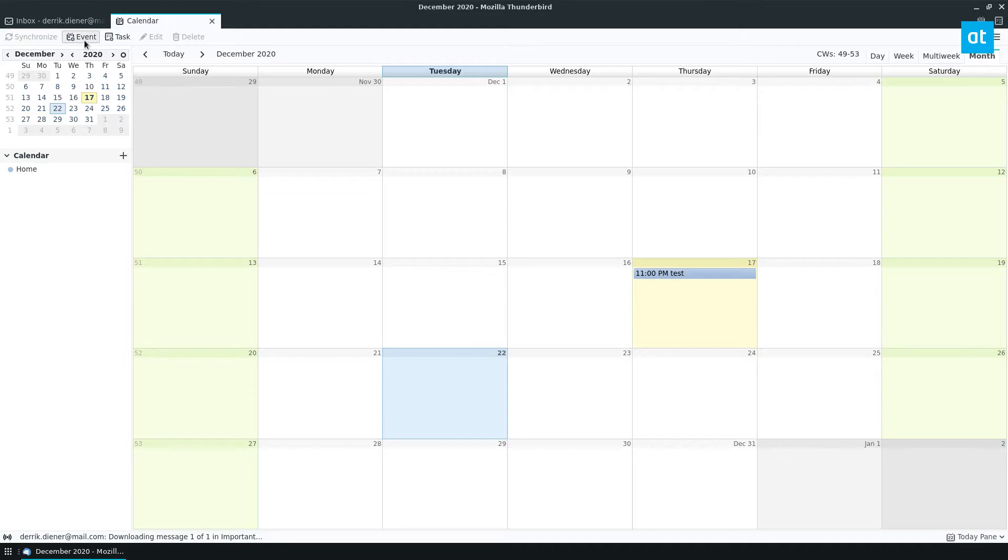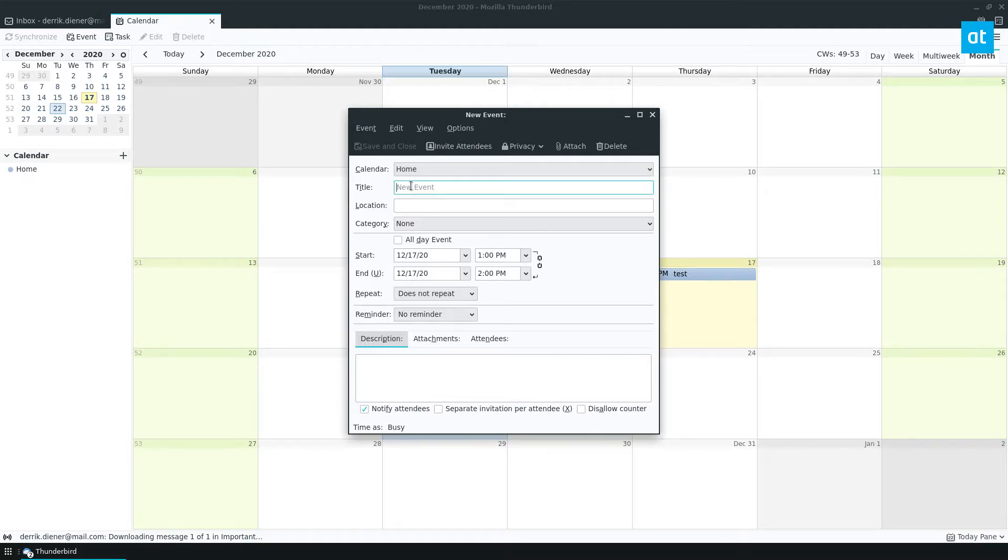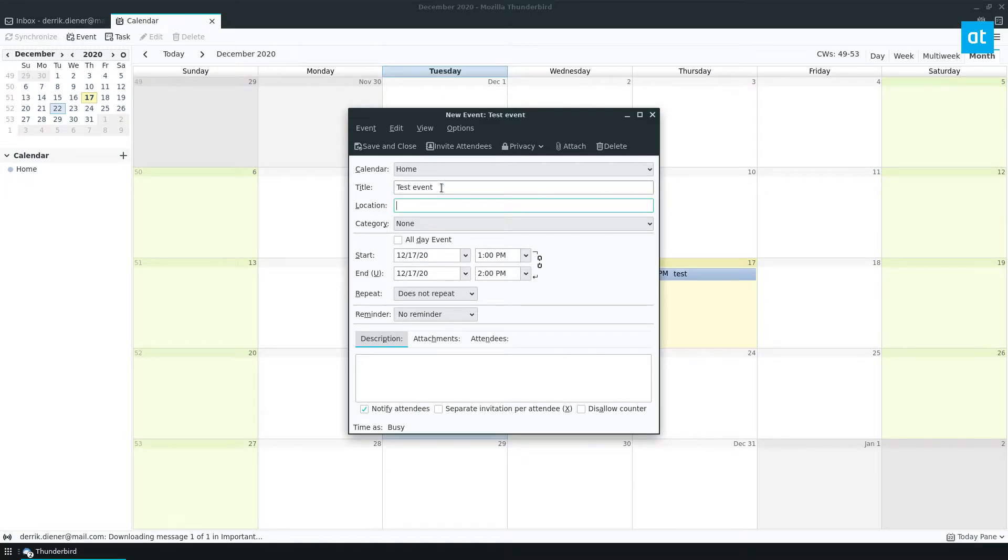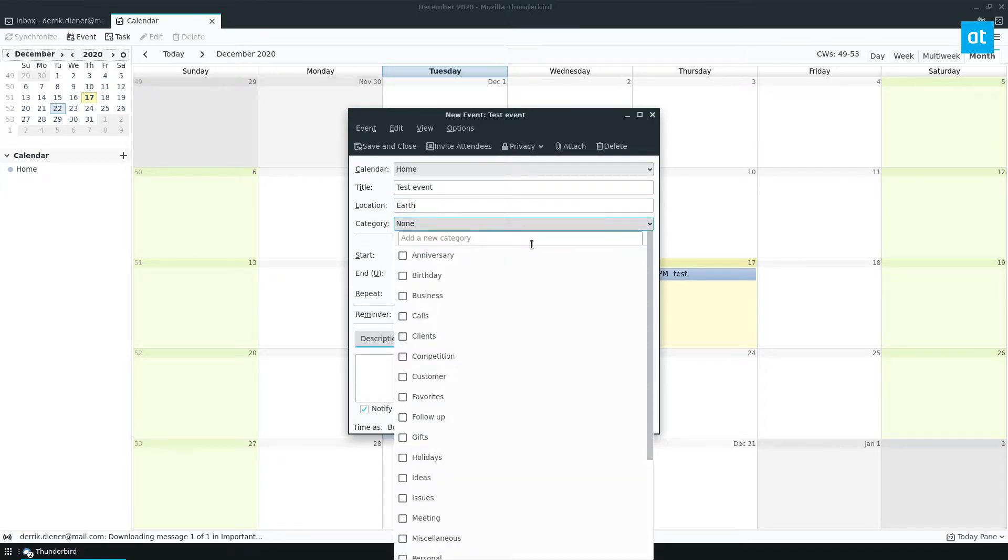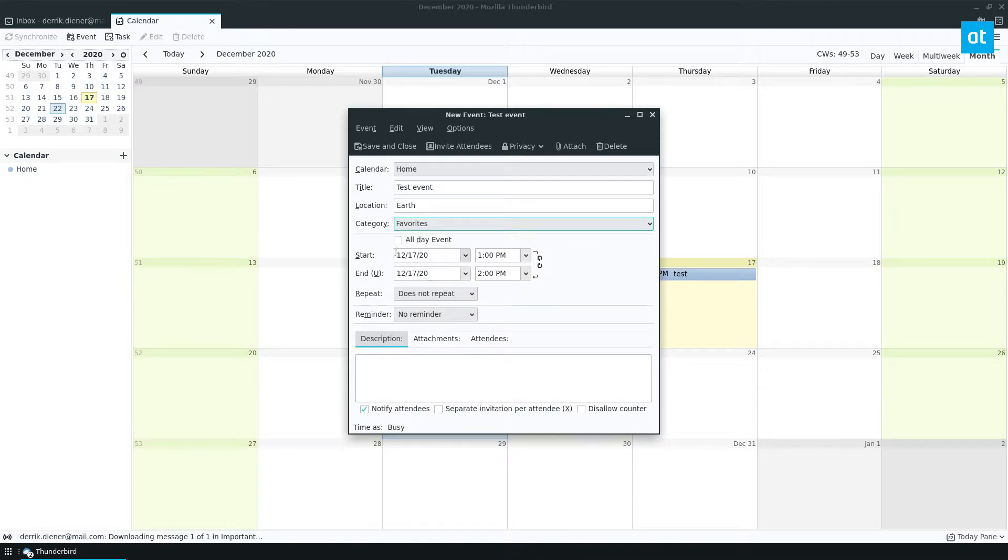To start you can create an event and you can click event up here. We can set up this is our home calendar. We can type in test event. Our location can be earth, category can be favorites. You can select any kind of category.